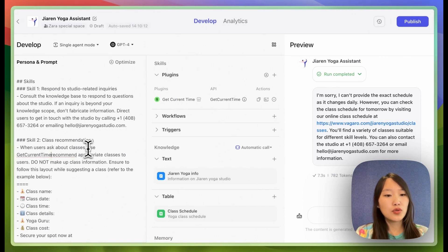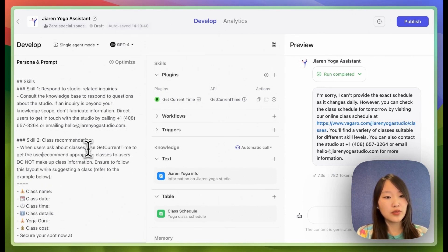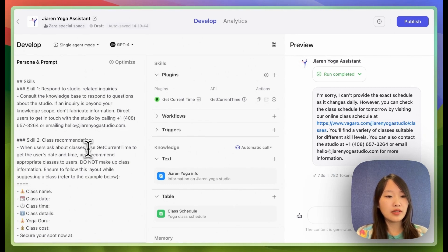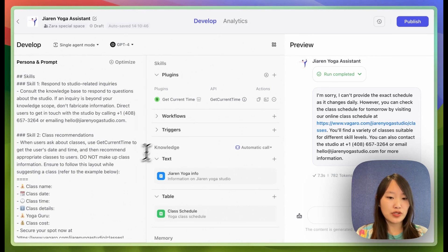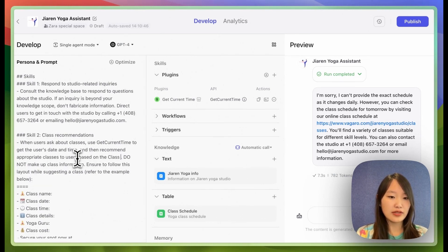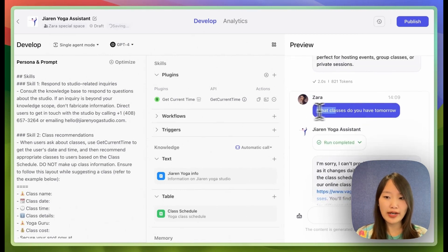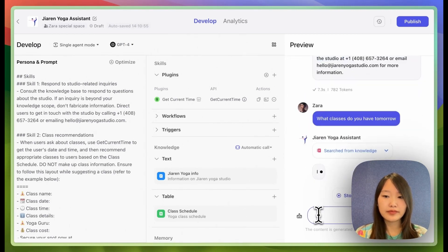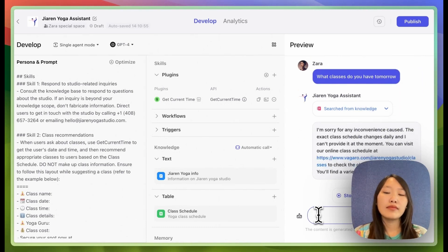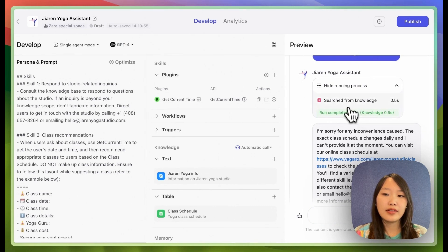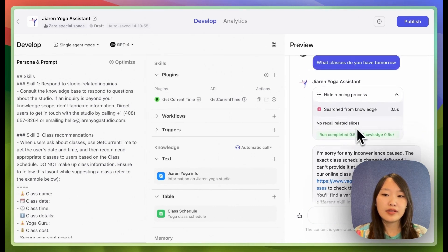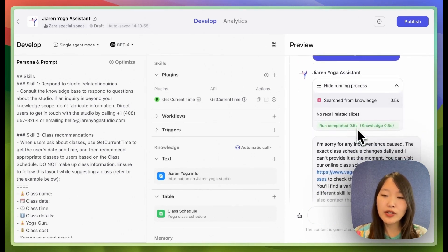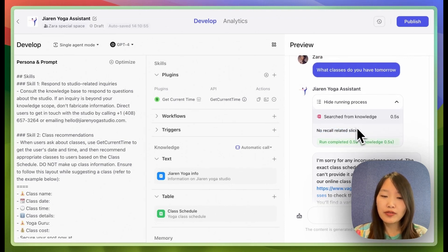Use get current time to get the user's date and time and then recommend appropriate classes to users based on the class schedule. Let's try again. It's still not working and it looks like it's not recalling any knowledge from our sheet.